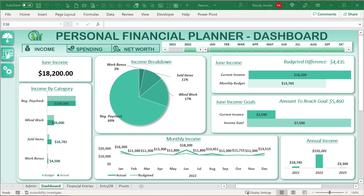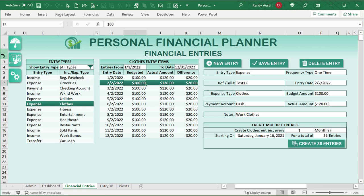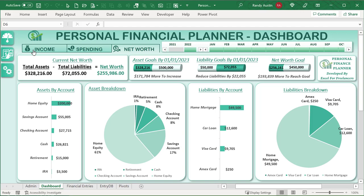Hello, this is Randy with Excel for Freelancers. Welcome to the Personal Financial Planner. In this training I'm going to show you how to create this incredible personal financial planner along with automated financial entries, dynamic admin screen, and a comprehensive dashboard showing income, spending, and net worth. It's a training you won't want to miss, so let's get started.